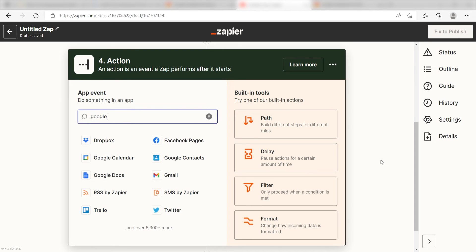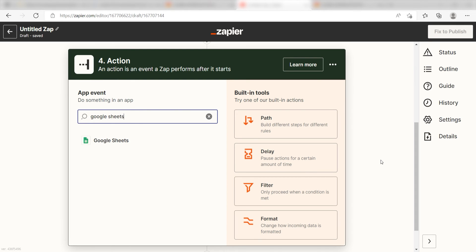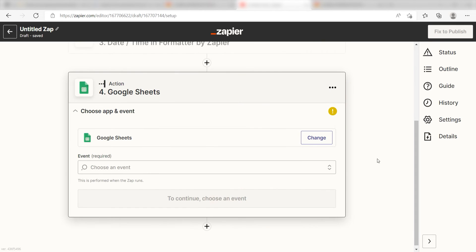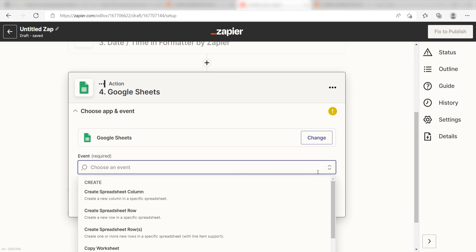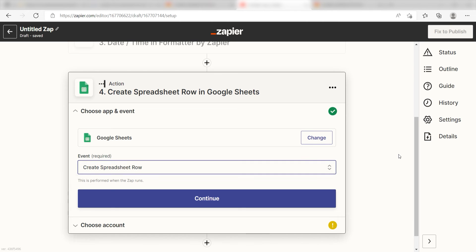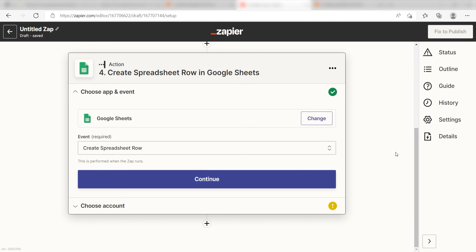Type in Google Sheets into the search bar and select it on the drop down menu. Next, click create spreadsheet row and click continue.